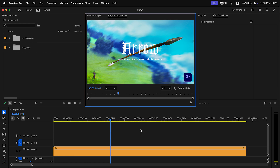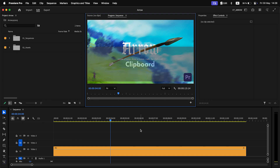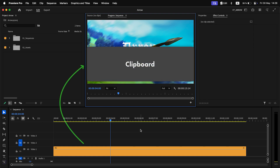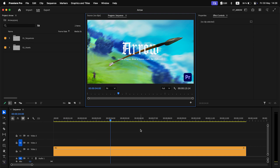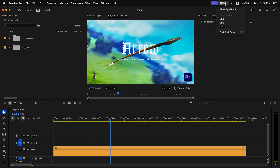Greetings fellow editors. I've updated Arrow, an extension to copy a frame from a timeline to the clipboard, to version 1.5, so it supports the new spellbook. I also decided to add new features to it.